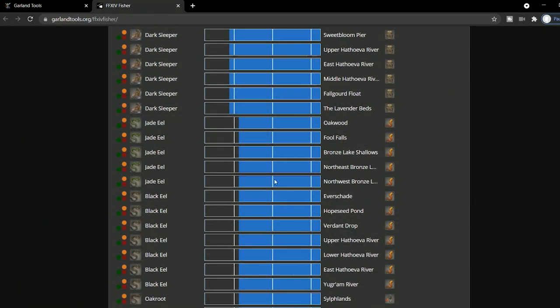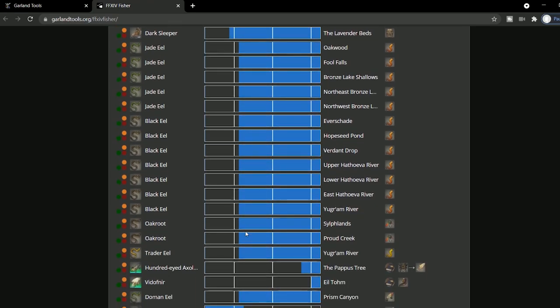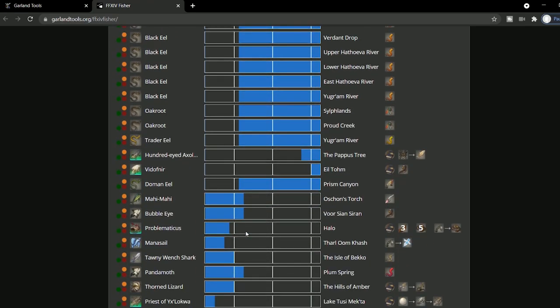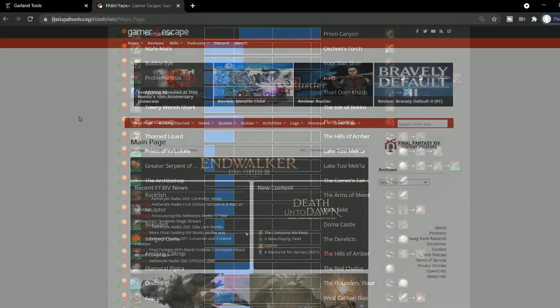And there's the FFXIV Fisher, in which it shows you all sorts of fish, what bait you need for them, and where to catch them.